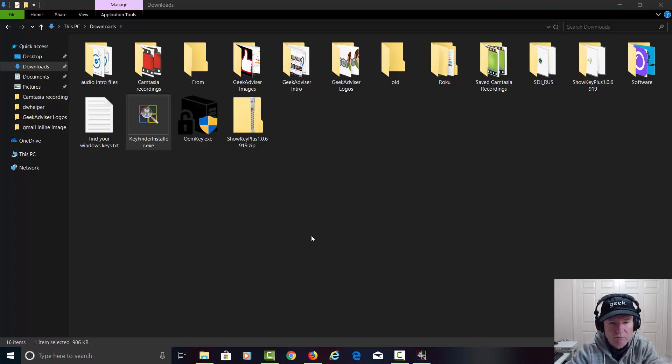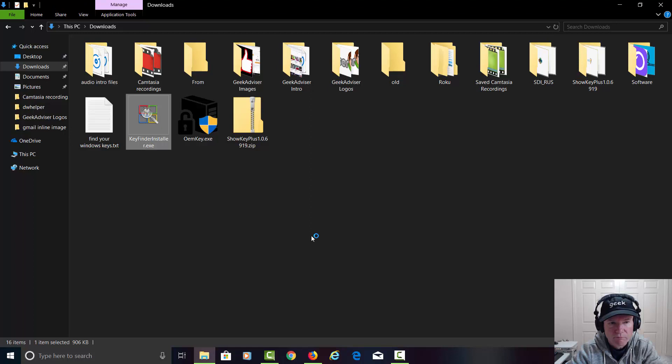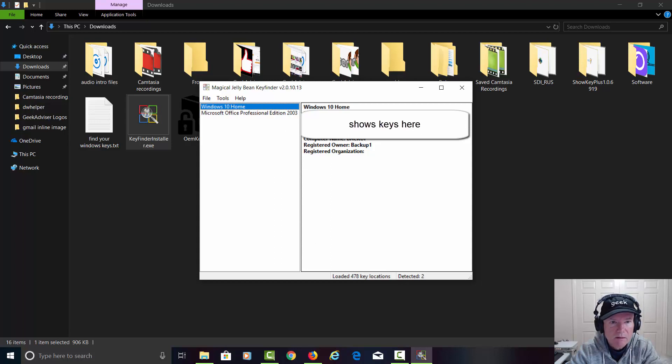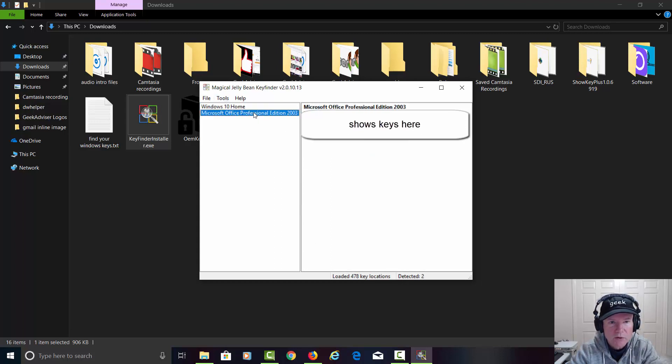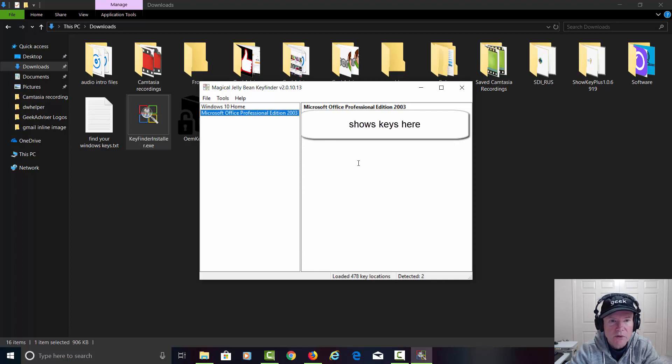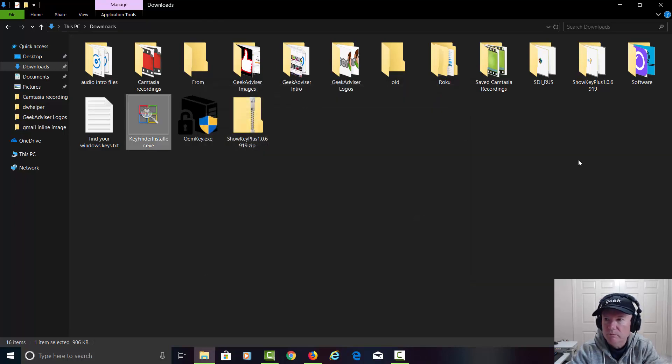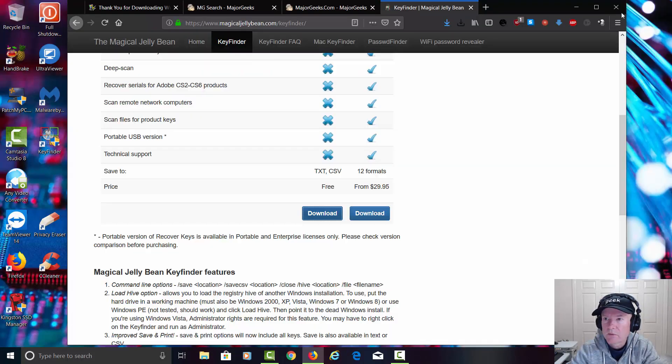Yes. And there we go. Just pulled out the key for Windows 10 Home. This system also has Microsoft Office on it and there's the key for that as well. I blocked out all the keys, of course, because these are my keys. Let's go ahead and close this.